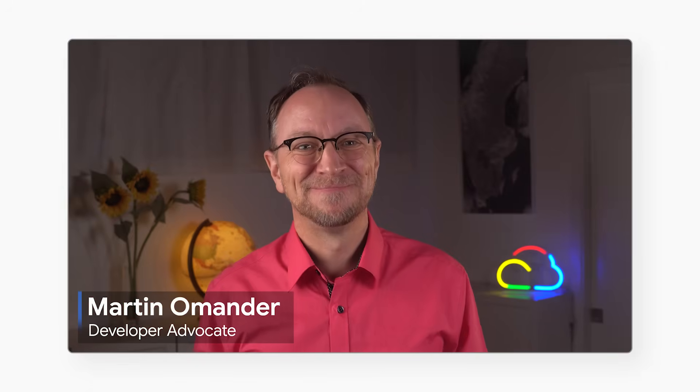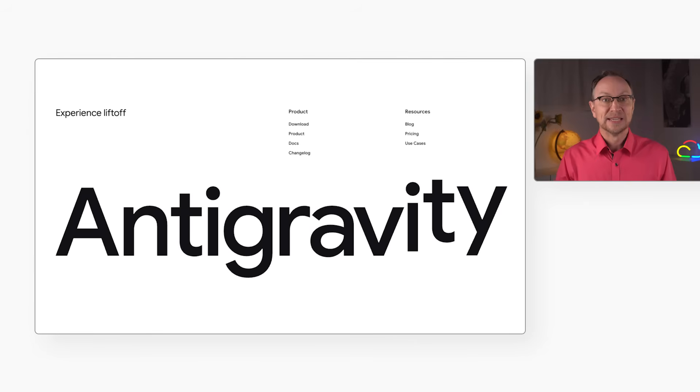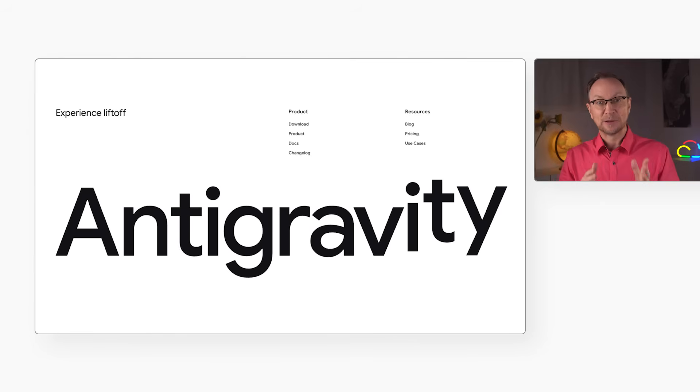Hi, I'm Martin. Google recently released Antigravity, which is an agentic development environment.